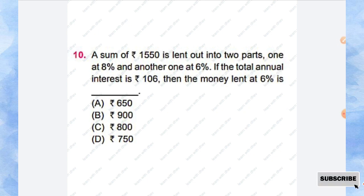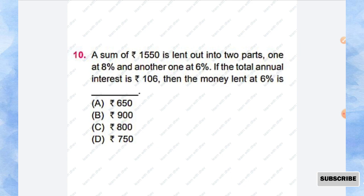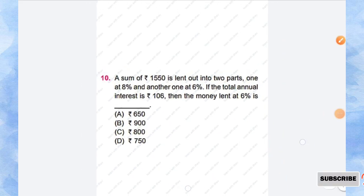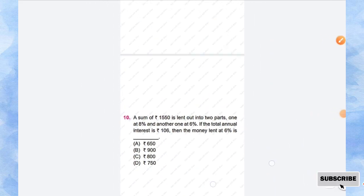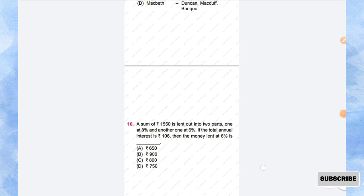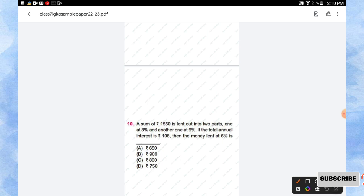Question number 10: A sum of rupees 1550 is lent out into two parts, one at 8 percentage and another one at 6 percentage. If the total annual interest is rupees 106, then the money lent at 6 percentage is what? So now let's solve this question. So sum of rupees 1550 is lent out into two parts, right? One is 8 percentage and another one is 6 percentage, but we don't know what is the amount, right? So let us take the amount lent out.